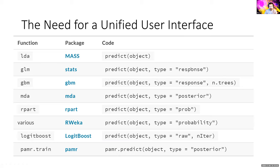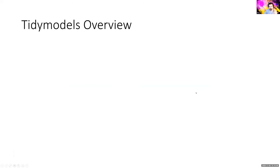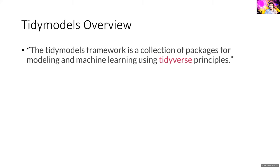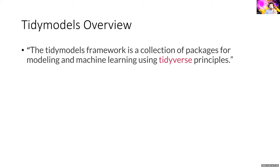So I said unified user interface, what I mean by that is prior to tidy models or prior to carrot even, it used to be that all these models, these packages all have a predict function right, but the way these predict functions work are all different syntactically as far as the parameters they have, the sort of arguments they accept. They're all different from each other.